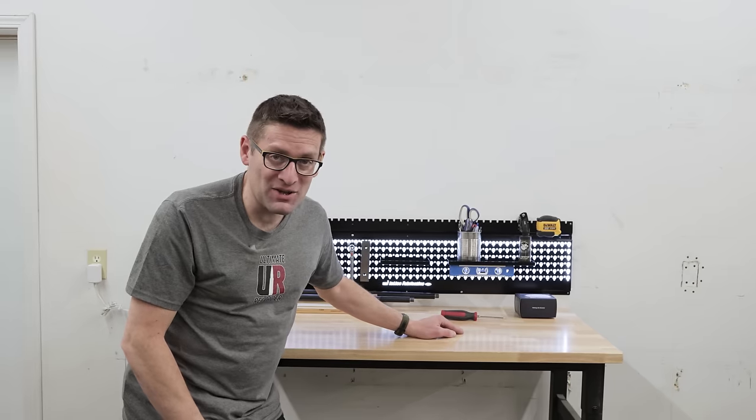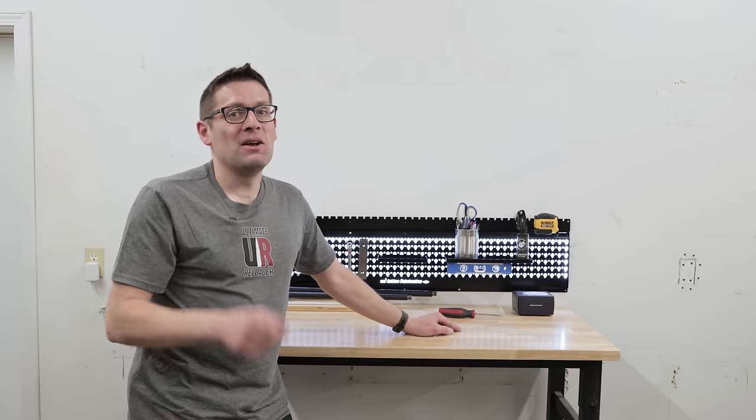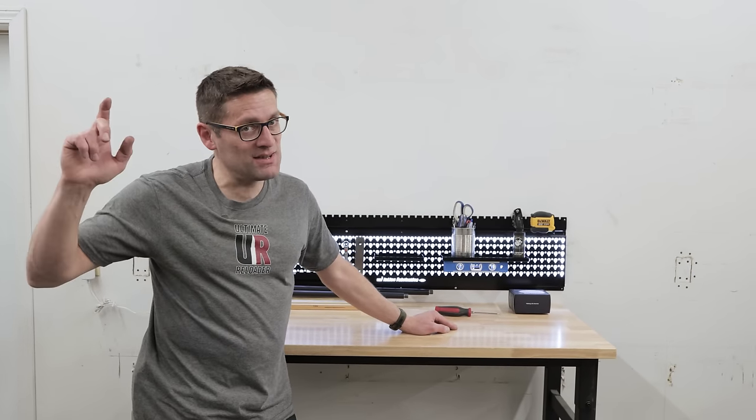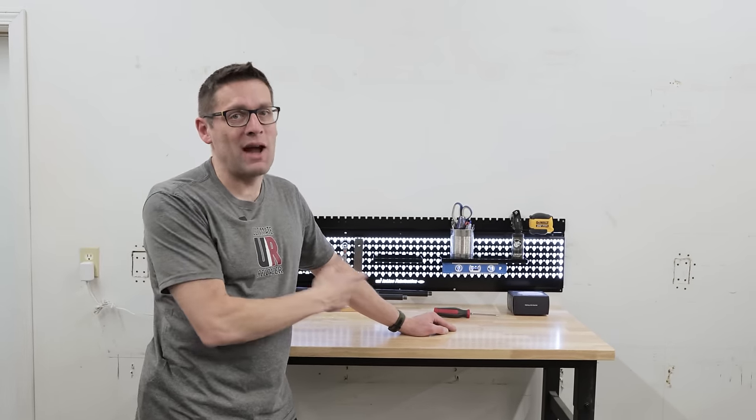Thank you for watching this video. That concludes this video and that means it's time to wrap it up.